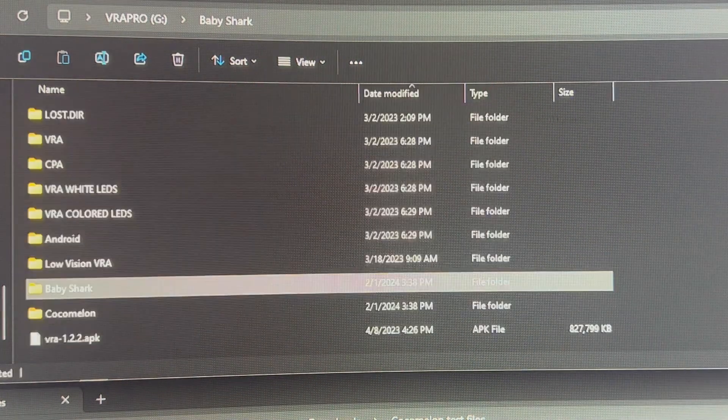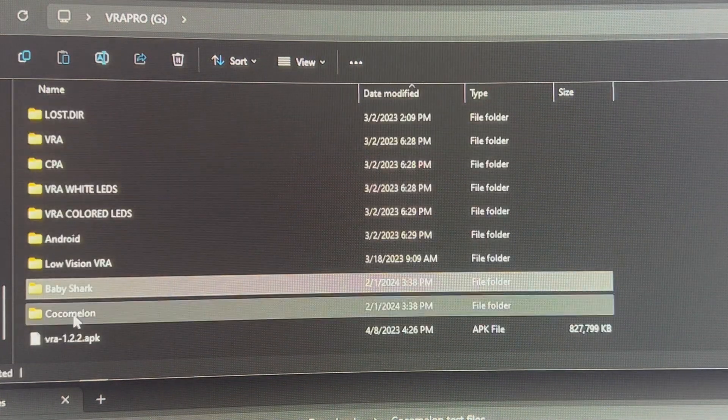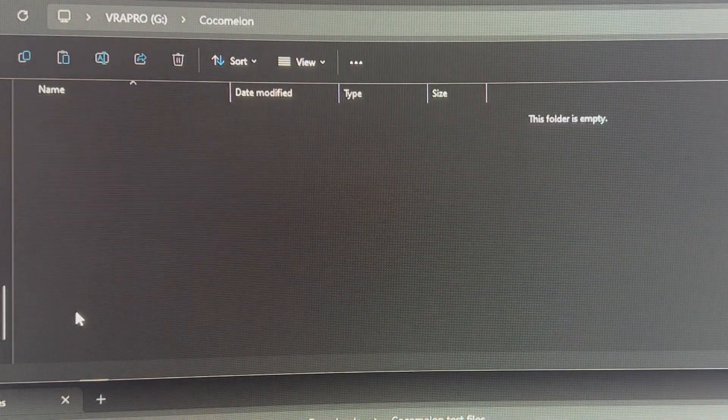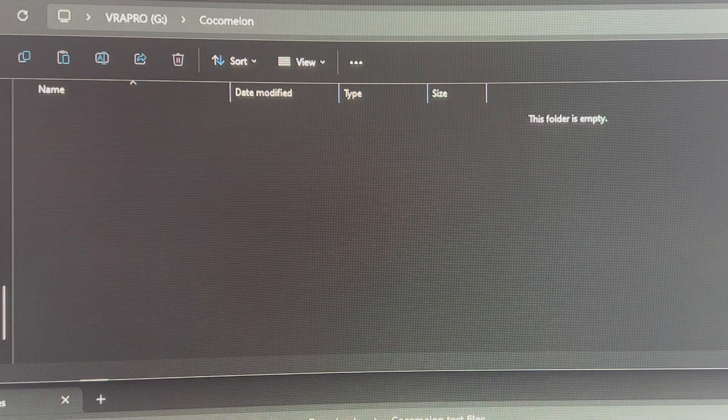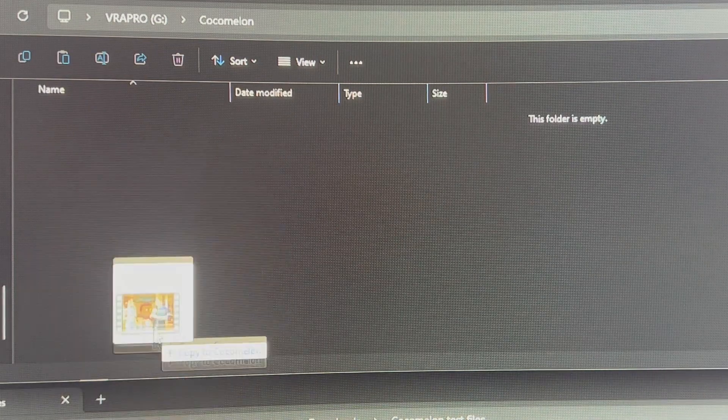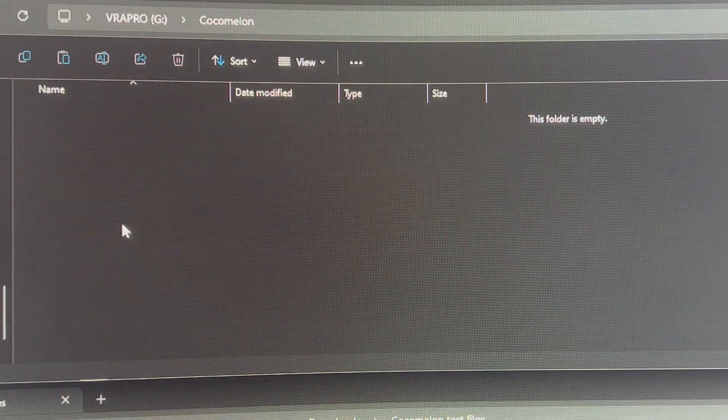Next, I'm going to go back up and we've got this Cocomelon folder. I've got a few Cocomelon ones I want to test. So I'm going to grab a Bingo Was It a Nemo video.